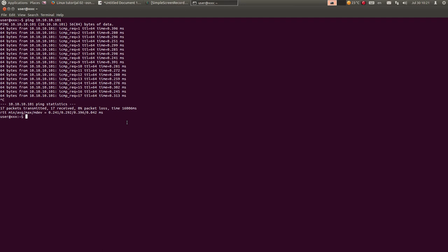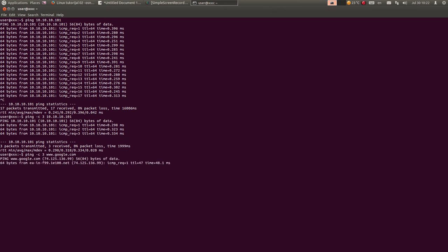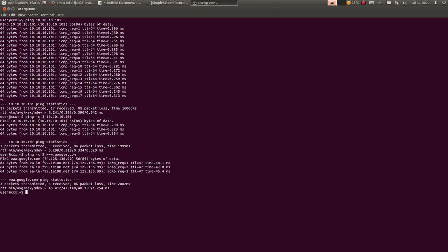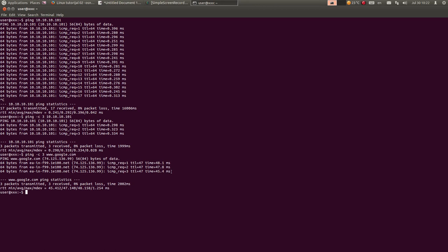Da ne bi ovako išao u nedogled, mogu da kucam ping -c 3. Ovako ograničavam ping na samo 3 pinga - kad dođe do trećeg pinga, automatski će da stane. Osim IP adresa, mogu da kucam i web adrese - recimo google.com. Ovo je vreme odziva sa Googlea: 48.1 milisekundi prvi ping, drugi ping 47.8, i treći ping 45.4.